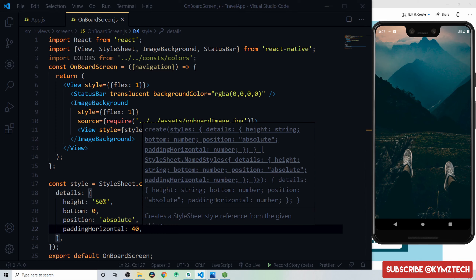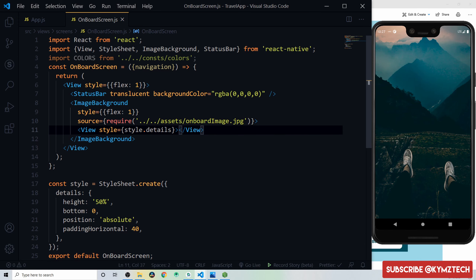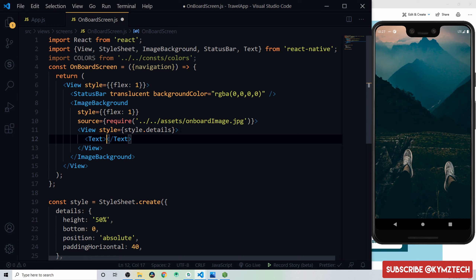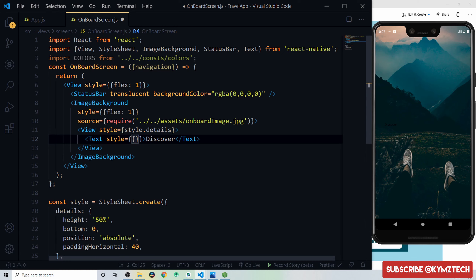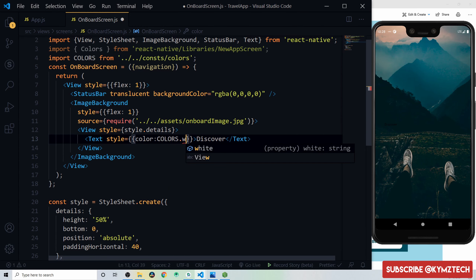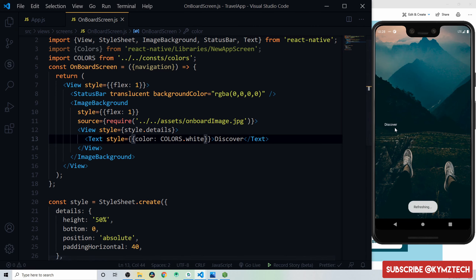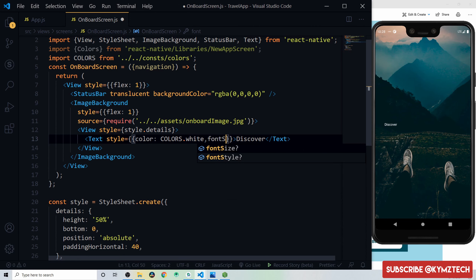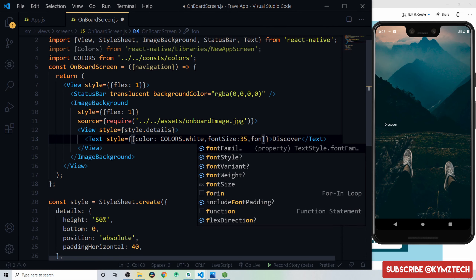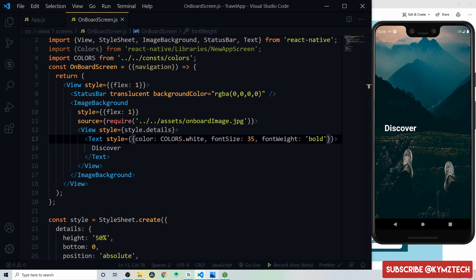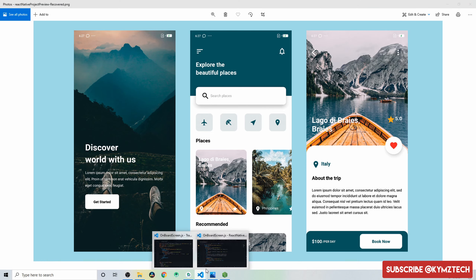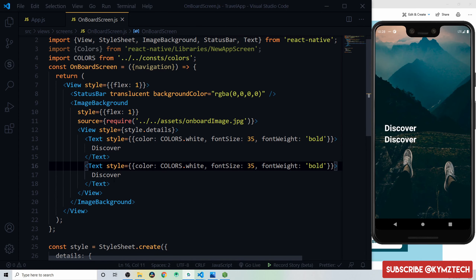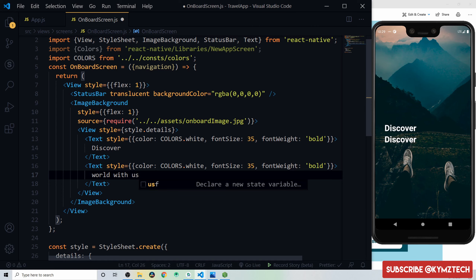Inside the details view, add a Text component with the text 'Discover,' give it a color of white, font size of 35, and font weight bold. Duplicate it and change the text to 'World With Us.' These form the two-line headline on the onboard screen.